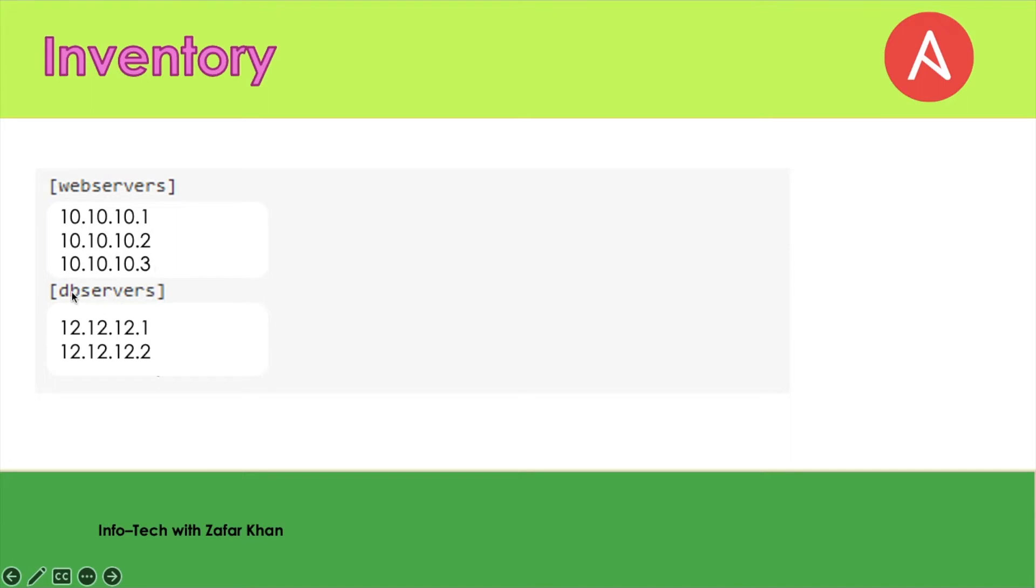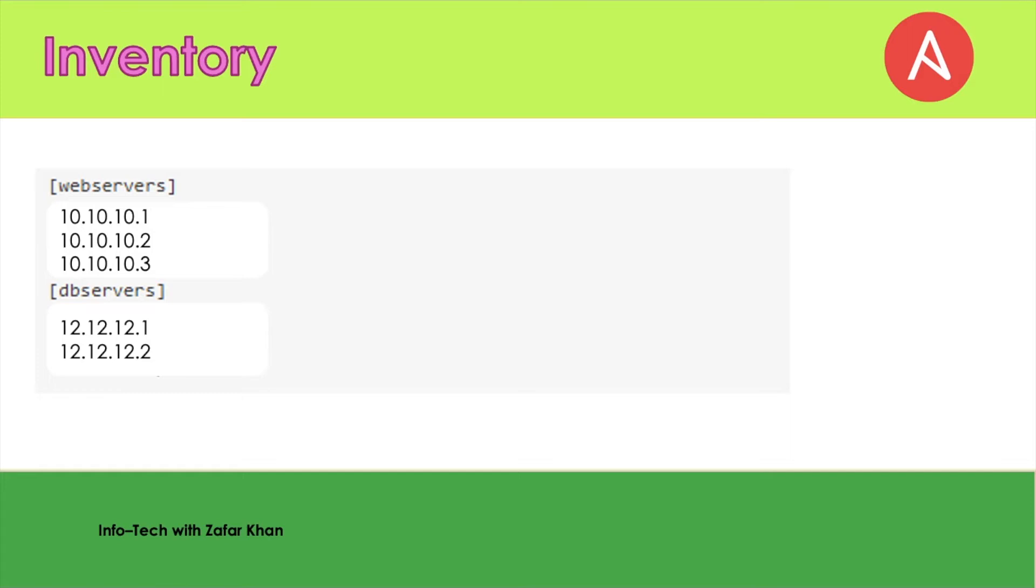You can also put the database servers as well if you want to do something through Ansible. Whatever servers you mentioned or want to do some activities on, you have to put in the inventory file.